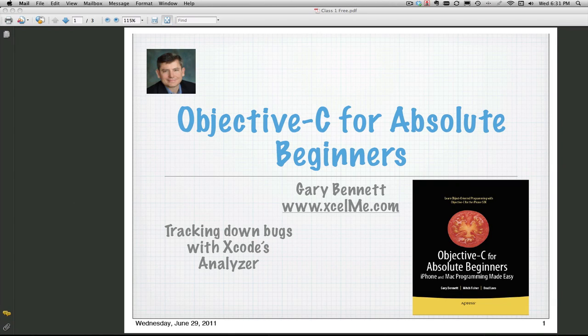Good evening everyone, this is Gary Bennett at Excel Me. Tonight we're going to be talking about tracking down bugs with Xcode's analyzer tool.